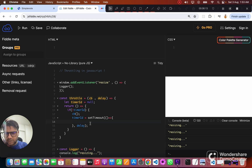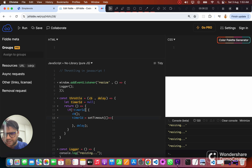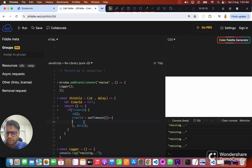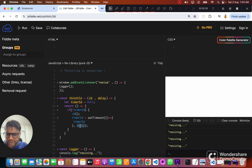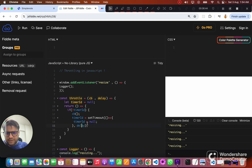Once that's done, next time whenever we call this function it will check: there is a value in timerId, so let's not call it — wait for this particular delay. Once that delay expires, the setTimeout callback will execute, and at that point we want to again make timerId equal to null. So we've waited for the delay and now let's reset it to null — after the delay, timerId will be initialized to null again.